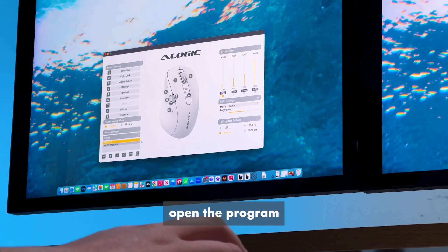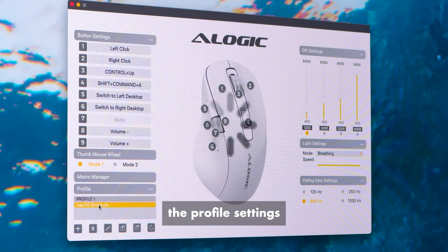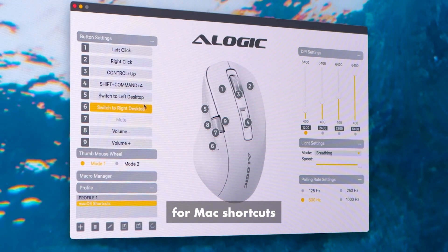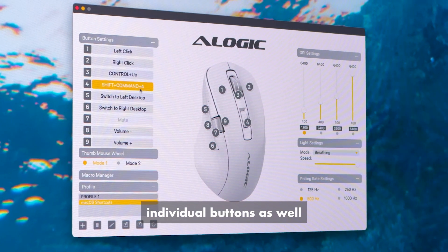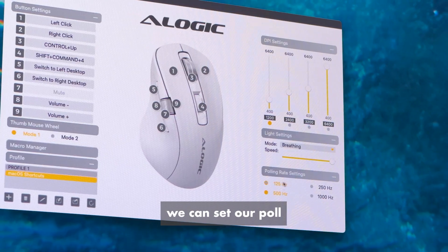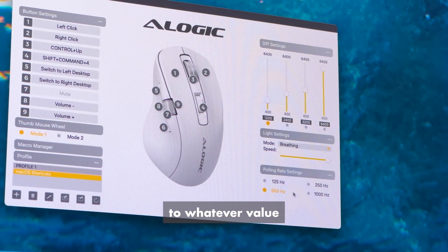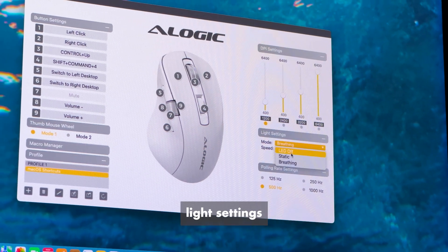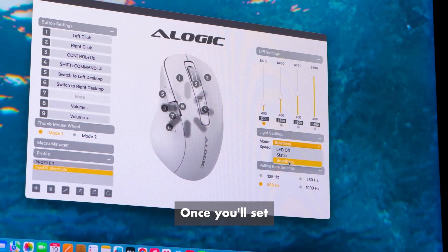Once installed, open the program and change the profile settings for the preset for Mac shortcuts. Here you can also customize individual buttons as well. On the right side we can set our poll rate settings to whatever value works best for you, and then we have LED light settings that we can customize to our liking.